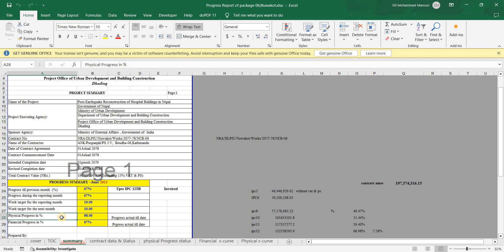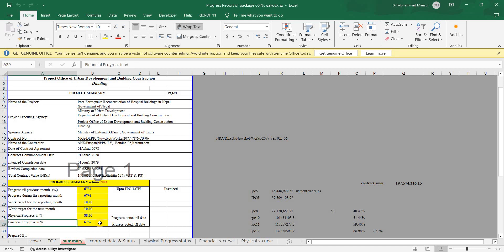For physical progress, suppose we have 88%. Physical progress is the actual work completed on site — for example, if you have cast 100 columns physically but payment has only been processed for 50, the physical progress for columns is 100% while financial progress is only 50%. So here we have financial progress at 67% but physical progress at 88%, because payment from the consultant is still pending.